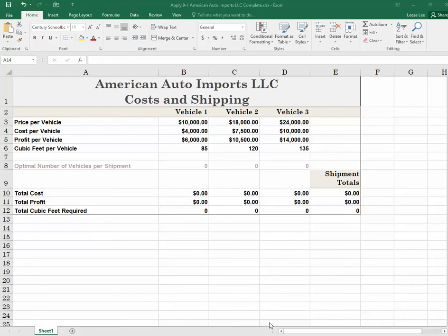When doing a solver problem, you have to read through and think through everything you're going to need to include. Sometimes the information is in paragraph form and sometimes it's in the steps. In this case, we're going to start reading the directions at the top of the page. We are an auto importer shipping automobiles from European nations for resale in North America. The vehicles are shipped to the North American distribution hub in a standard shipping container with a maximum capacity of 800 cubic feet.